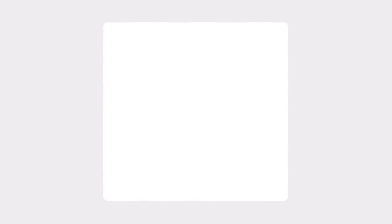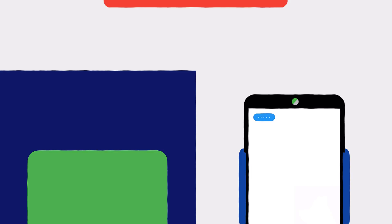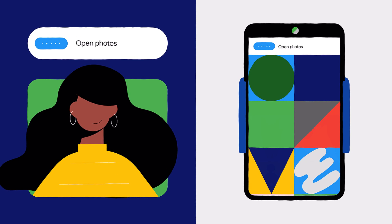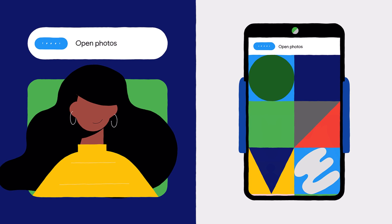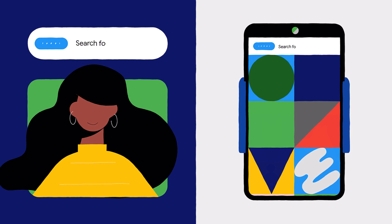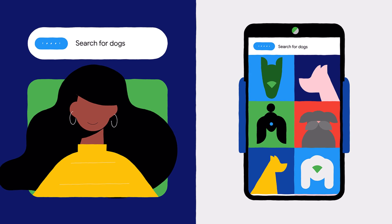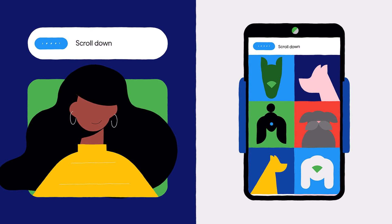Want to share a photo from the weekend? Start by saying "Open Photos." Then say "Search" and describe the photo you're looking for — for example, "Search for Dogs." If you don't see it right away, use your voice to scroll through more photos by saying "Scroll Down."